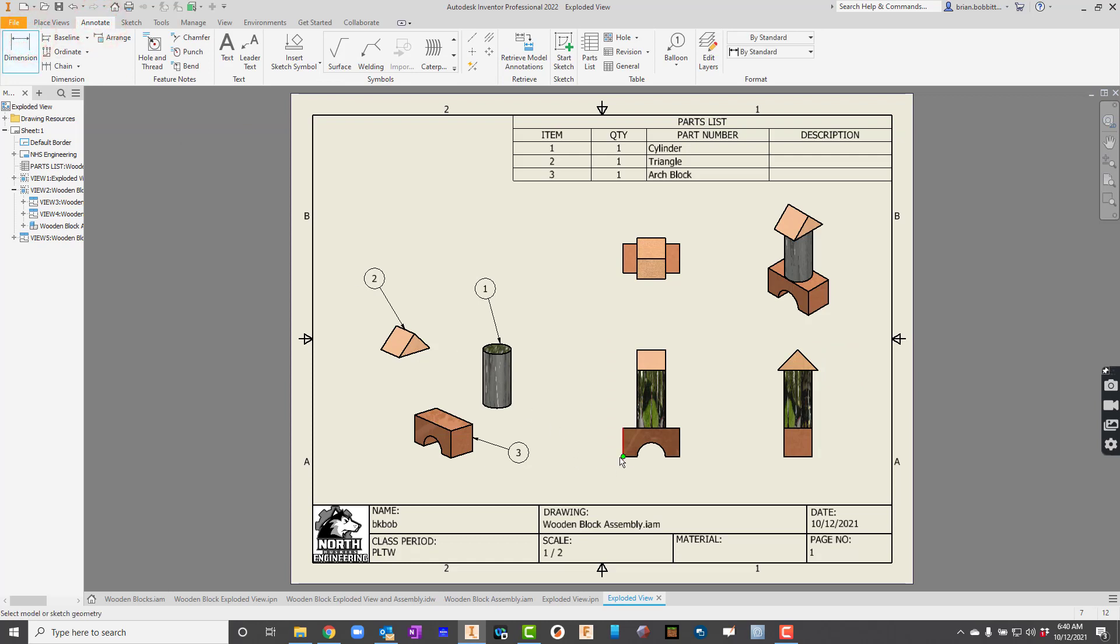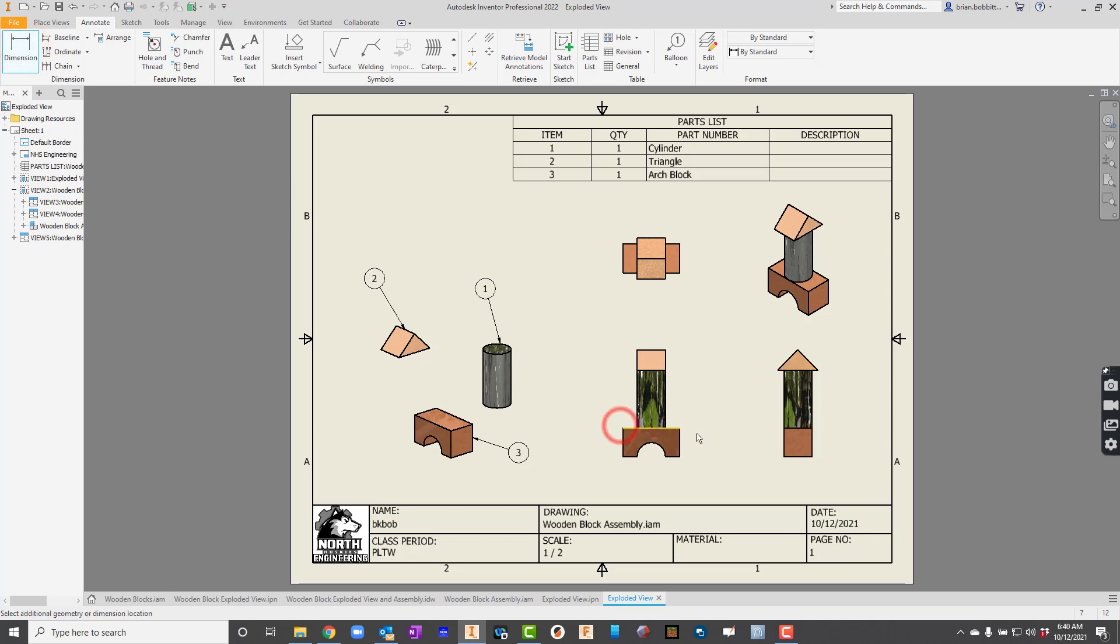Now, typically, we would do an assembly view. Here's how I would do it. I would get some of the overall. So I'd go to annotate, and I'd say dimension. And I'd say, all right, from here to here. What's the total width?